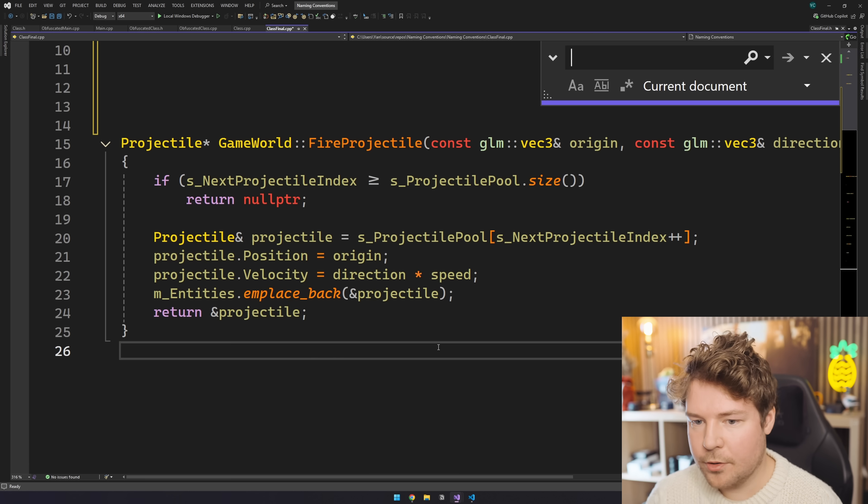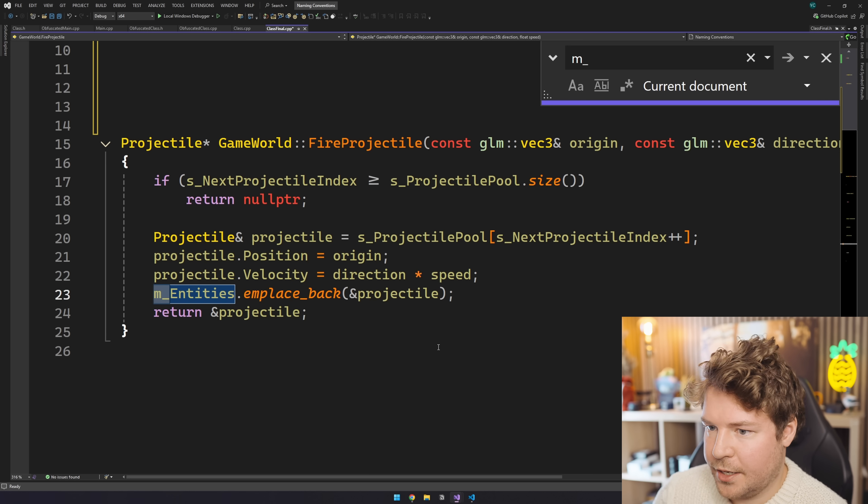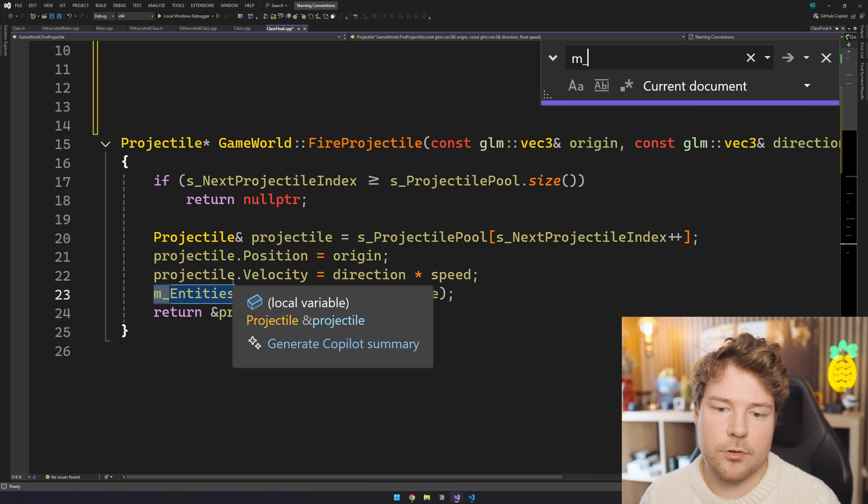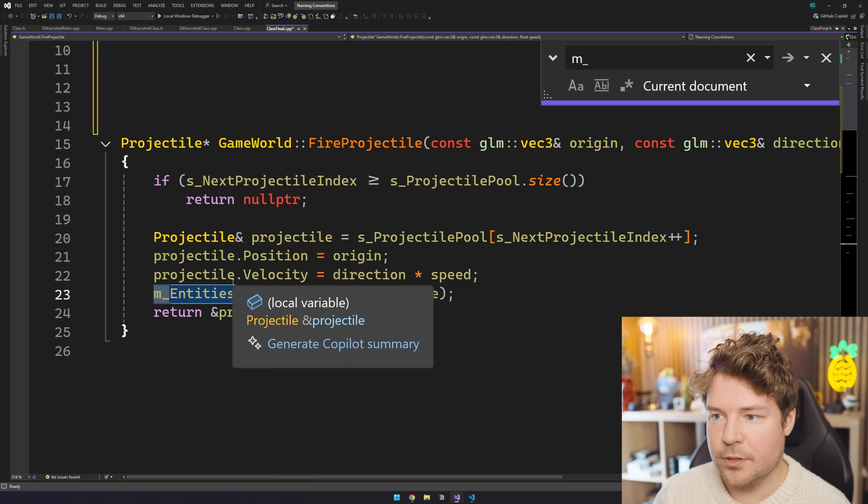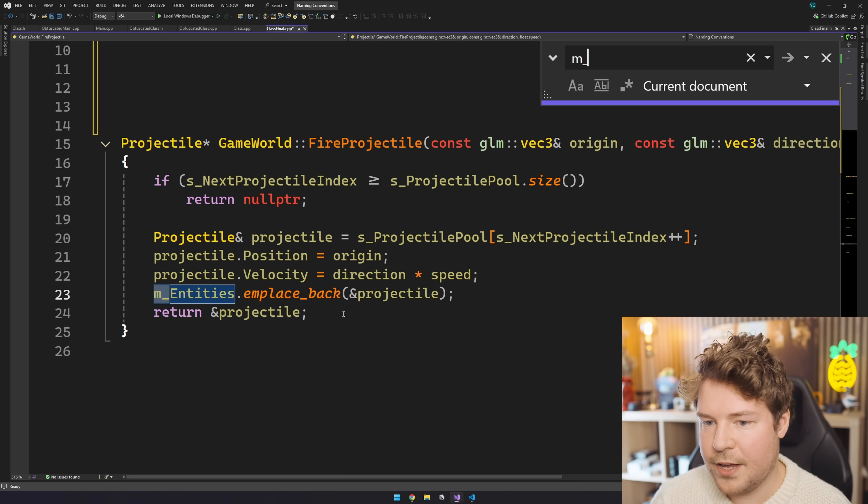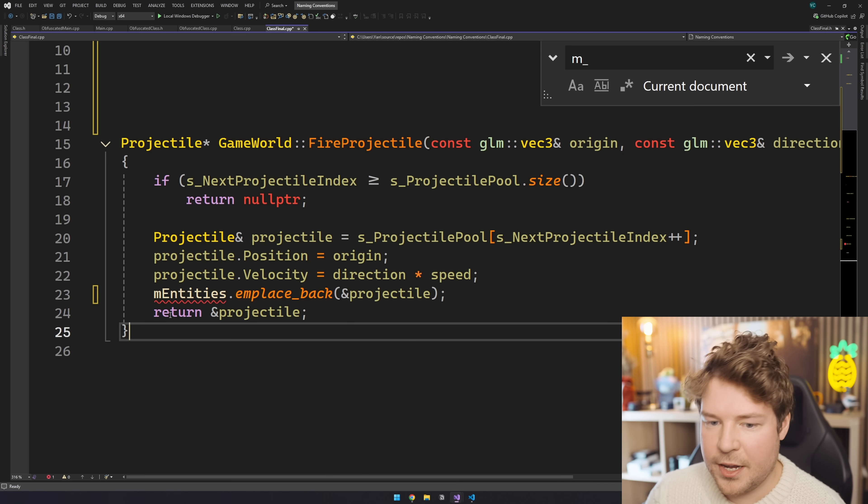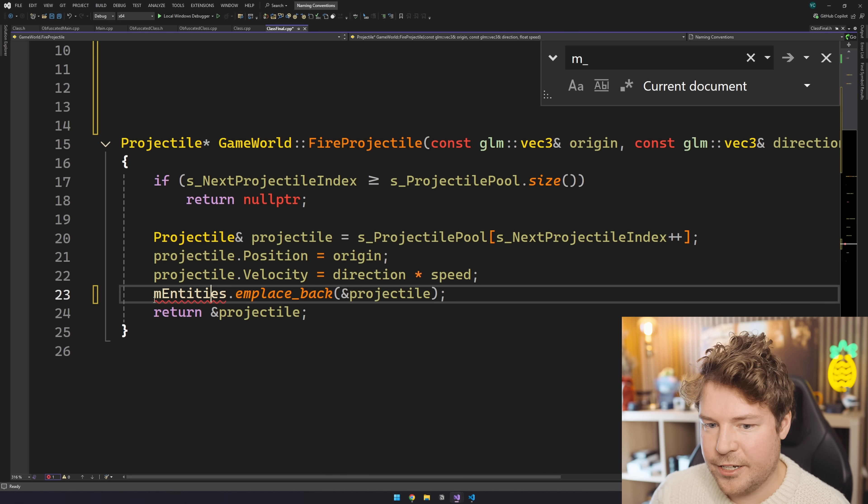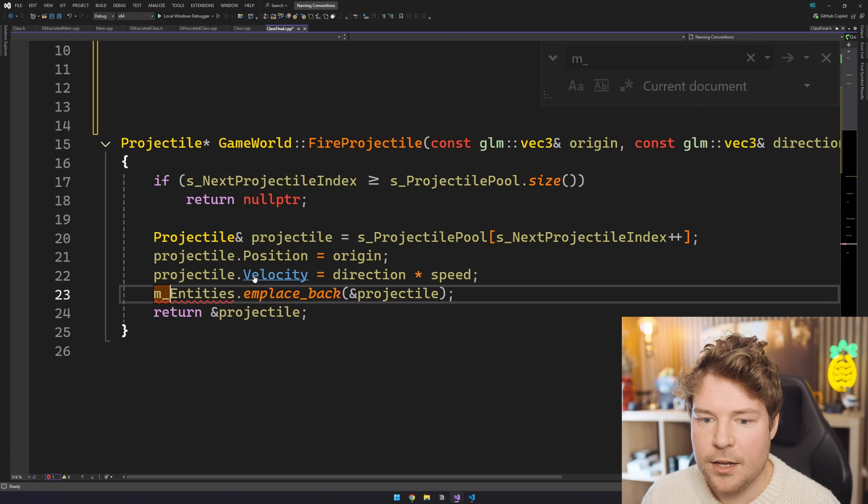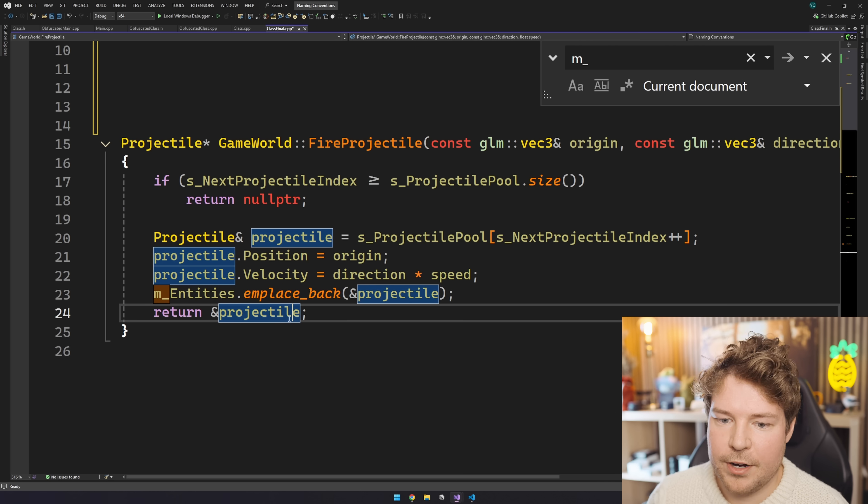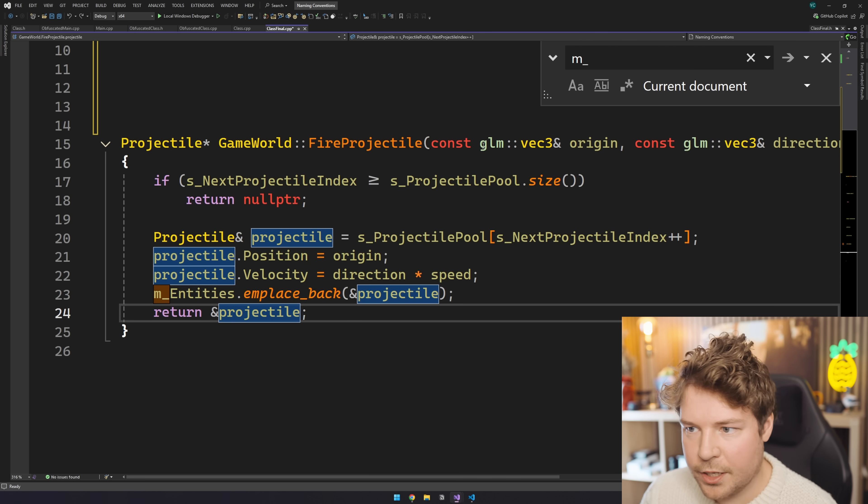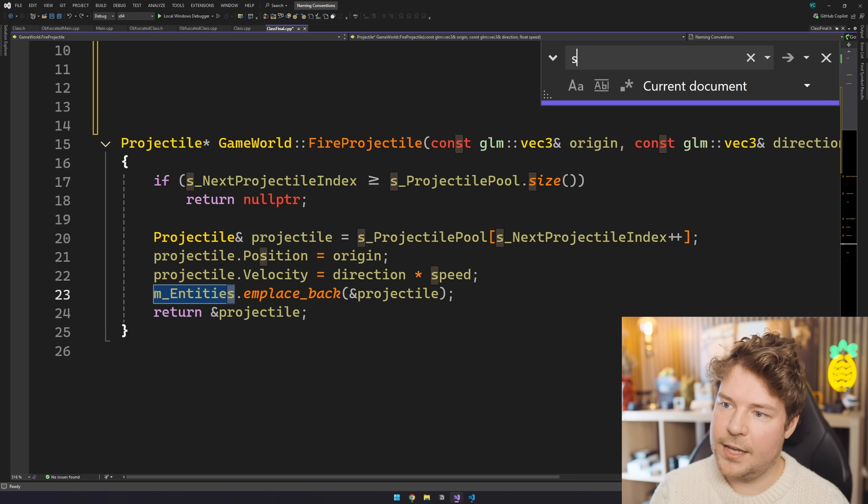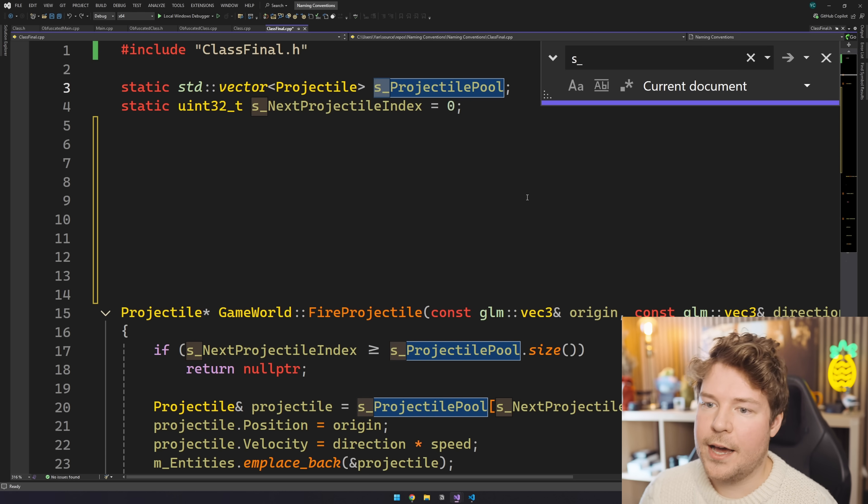Not to mention that I can also search for these things, right? So m underscore, and I can immediately see like within a function, okay, these are all member variables. There's also another advantage of not just having like no space here, like m entities, because then you can't really search for that, unless you have maybe like a regular expression or something. But m underscore will obviously light that up, s underscore will light that up. Since it happens to be important to me in my line of work, where a variable actually is, this is obviously a game changer.